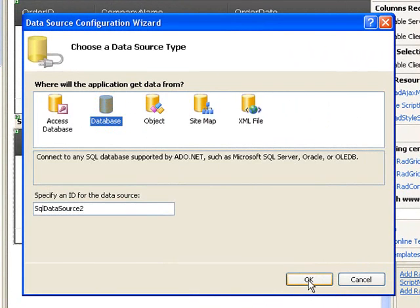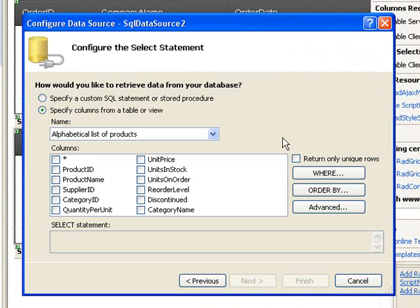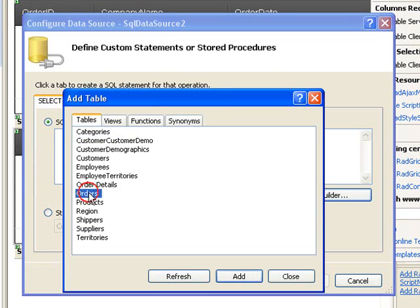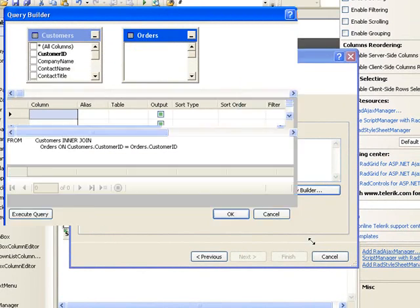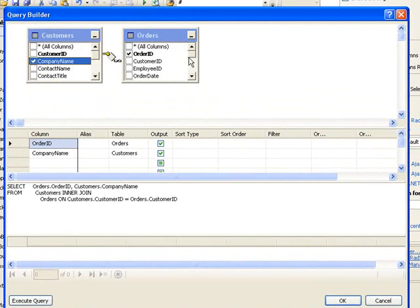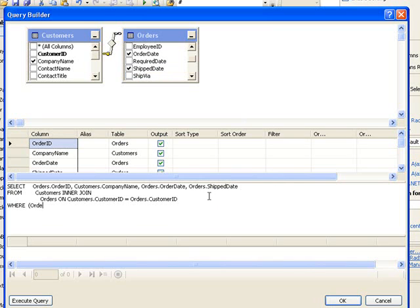This is a new data source using an SQL database, and we'll use the same Northwind connection string. We'll again specify a custom query, and in our Query Builder with the same Orders and Customers tables. We still need Order ID, Company Name, and Order Date. We also need Shipped Date to display in this one. And again, a Where clause — but this Where will be is not null.